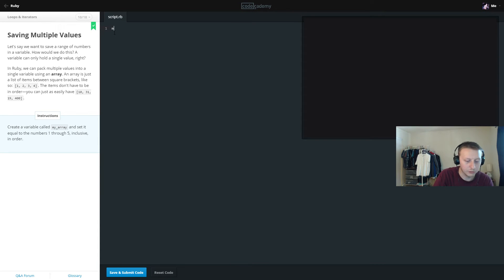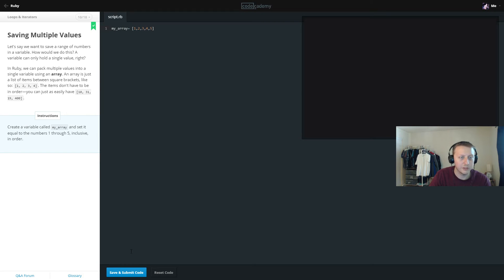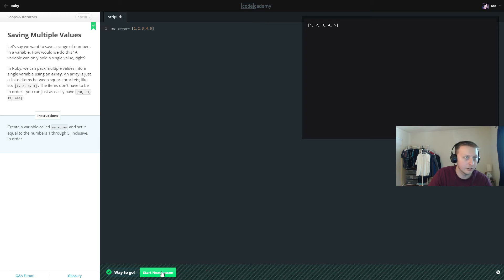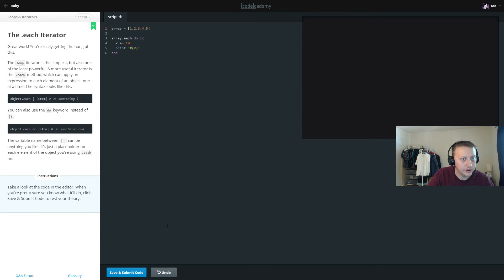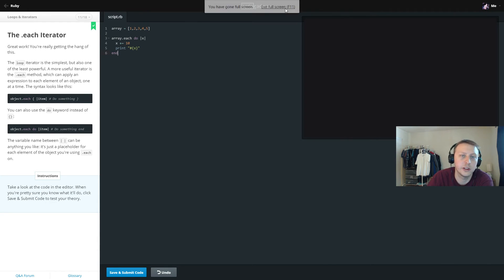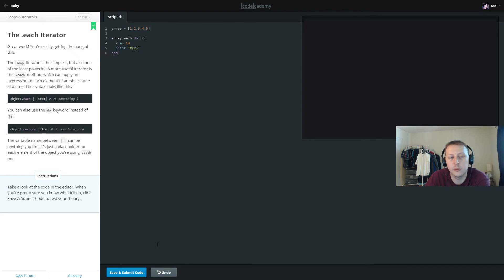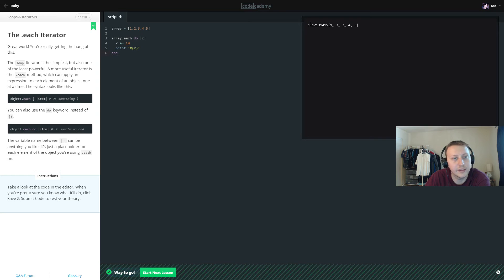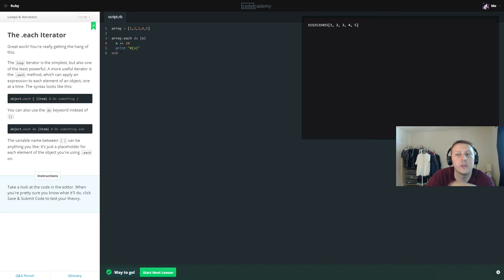Now we create an array called my_array. We use the dot-each operator — for each value in the array, do something where x plus-equals 10. I got a little confused here: we're taking a new x as each element (1, 2, 3, 4, 5) and adding 10 to each individually. So it's 11, 12, 13, 14, 15 — not cumulative.